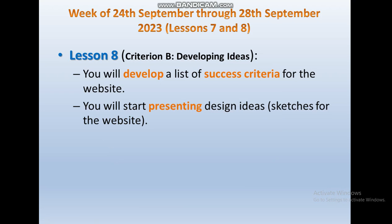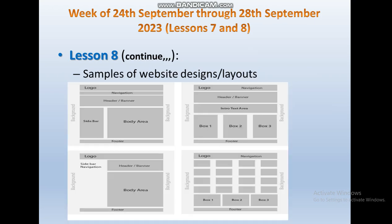During lesson eight you will develop a list of success criteria for the website and you will start presenting design ideas sketches for the website of your choice. Here are some samples of layouts or designs for websites that you may get benefit from, but these are just a few samples out of millions of layouts and designs for websites.